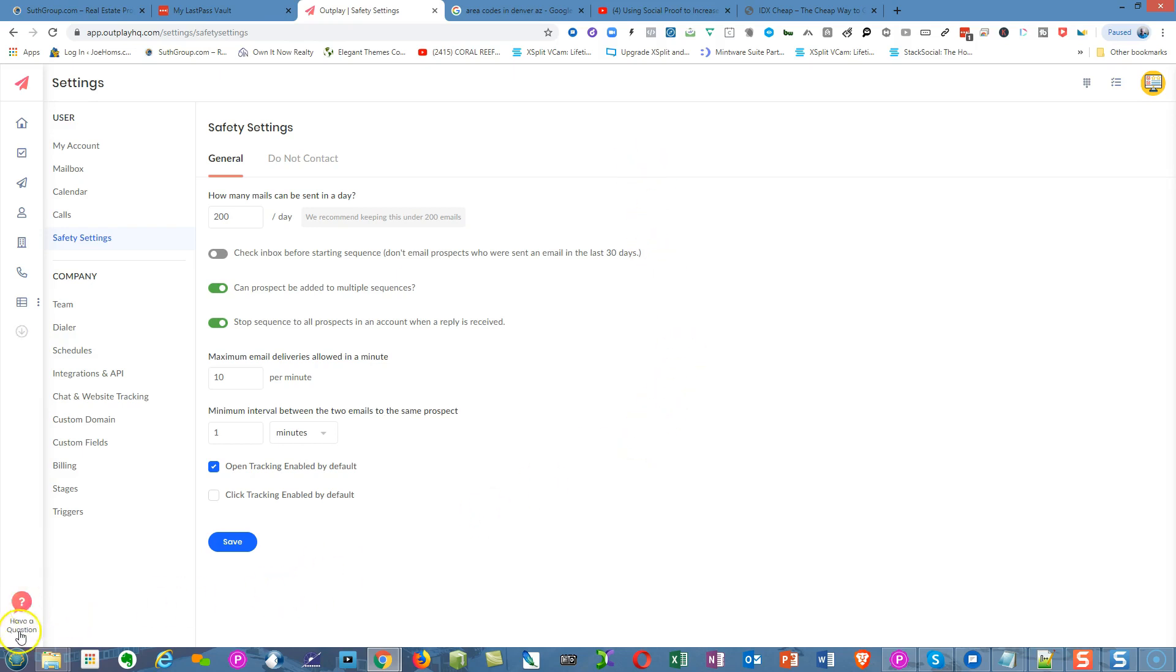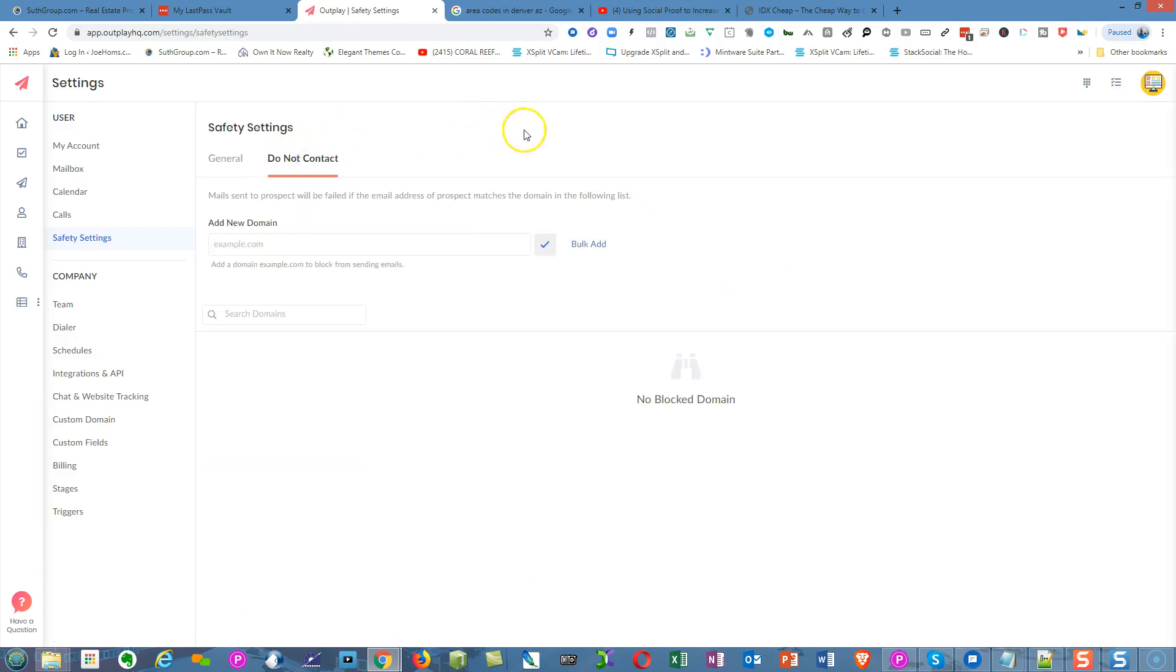The next thing I want to show you is a feature right up here under Do Not Contact in the safety settings. Let's say, for example, you're calling mortgage or real estate companies and there's a franchise like Century 21 Beachside.